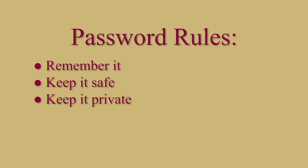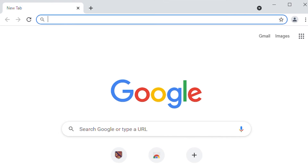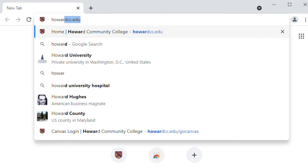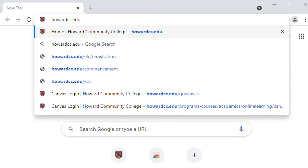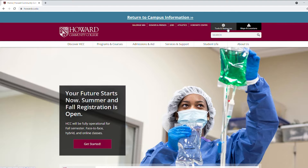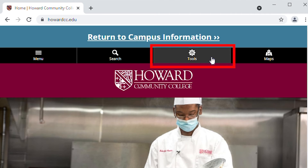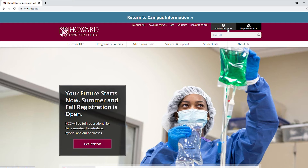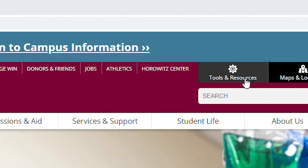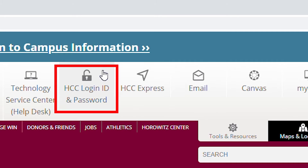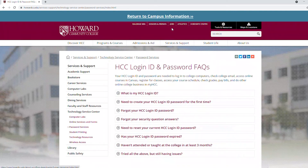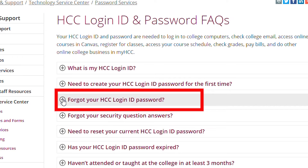First, go to howardcc.edu. Click on Tools and Resources. On some devices, click on Tools. Click on HCC login ID and password. Click on Forgot your HCC login ID password.